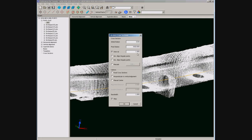We have to create a new file and give some parameters. The most important are initial and final station, interval, and bandwidth — that is the maximum distance from points to the cross section plane.